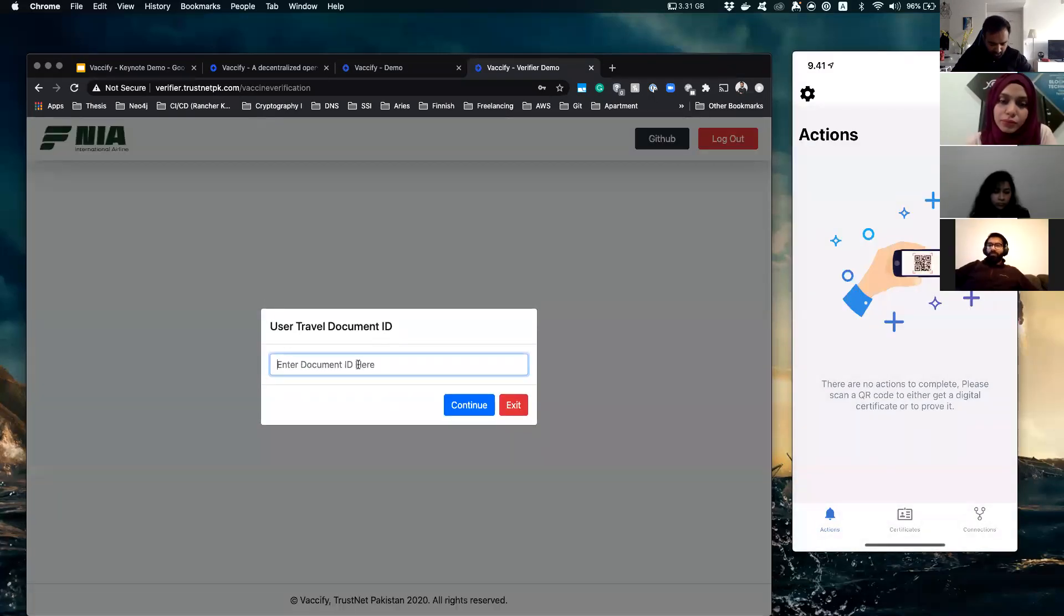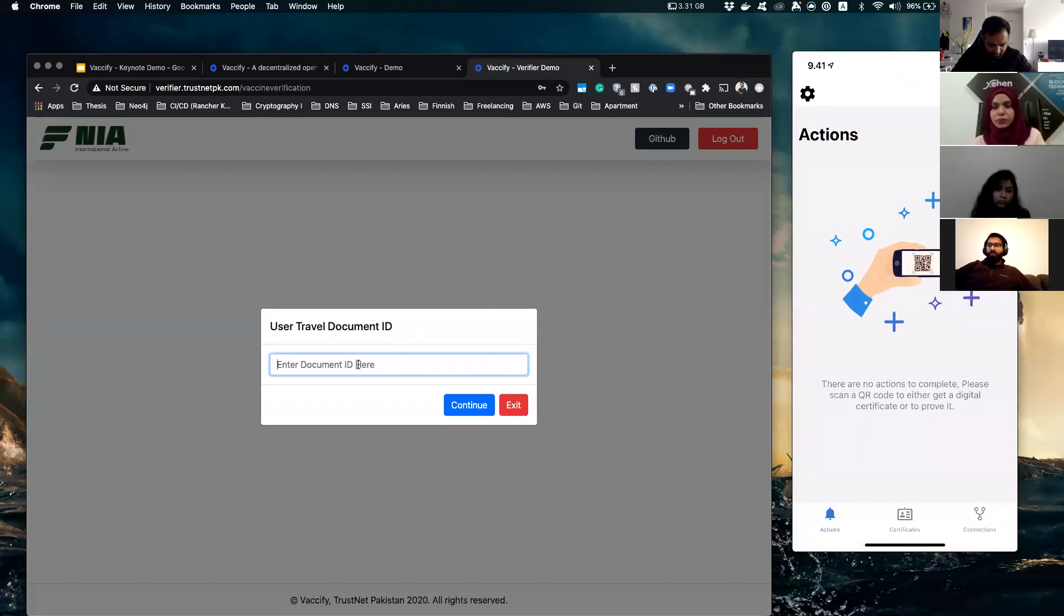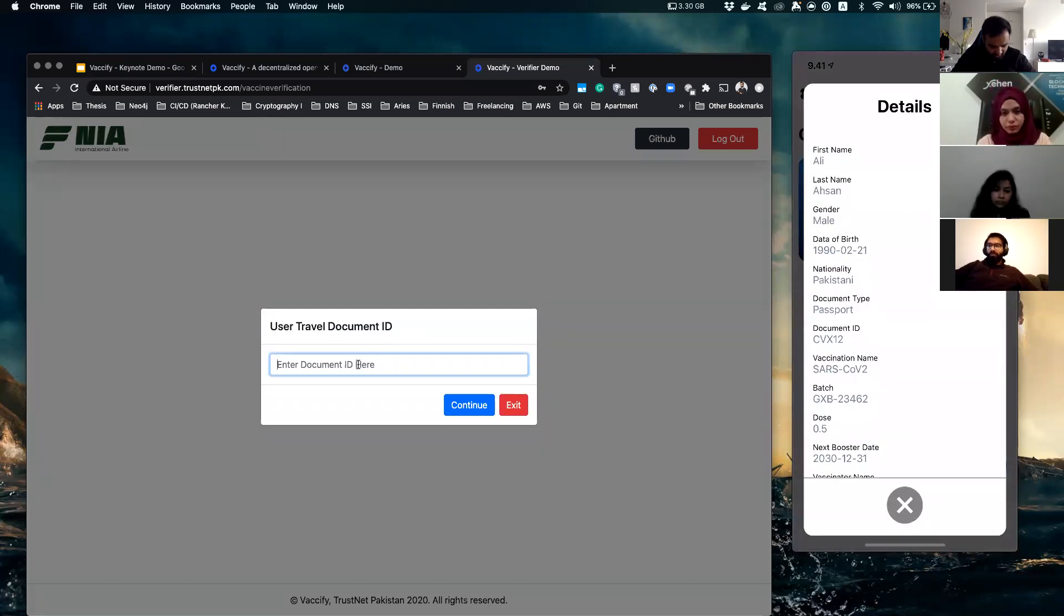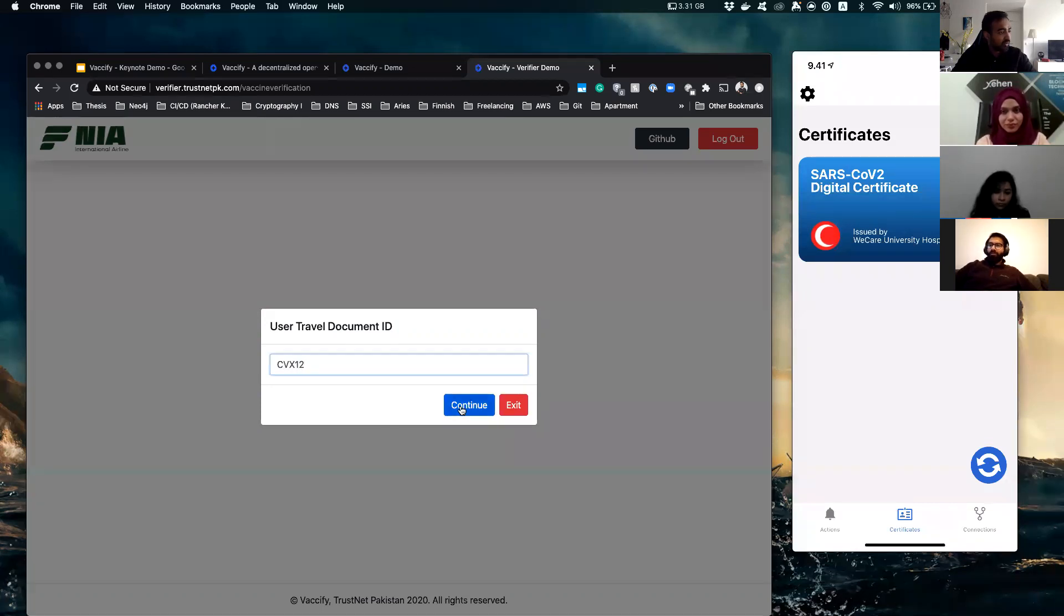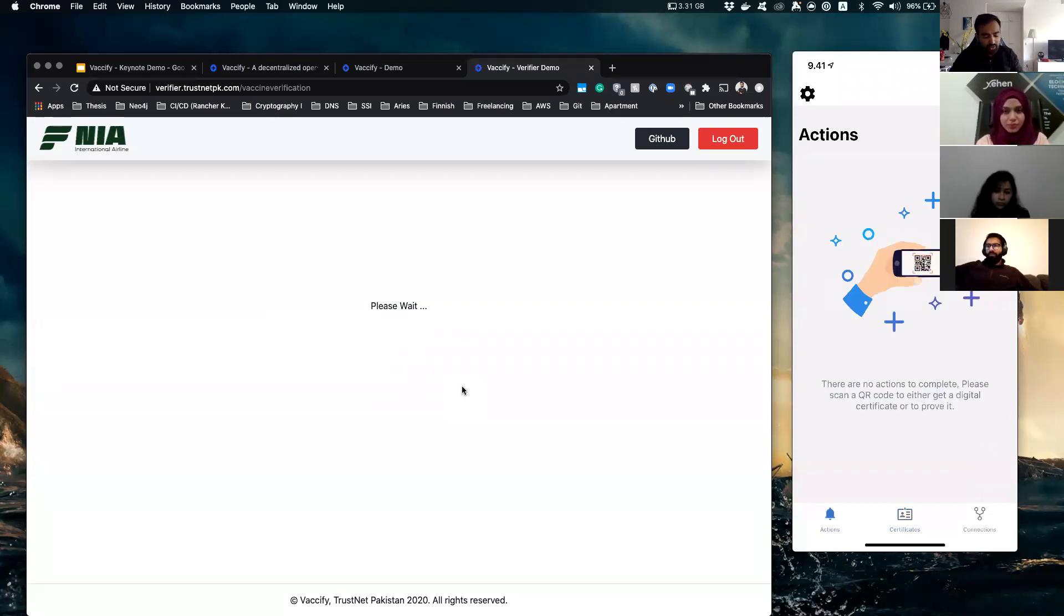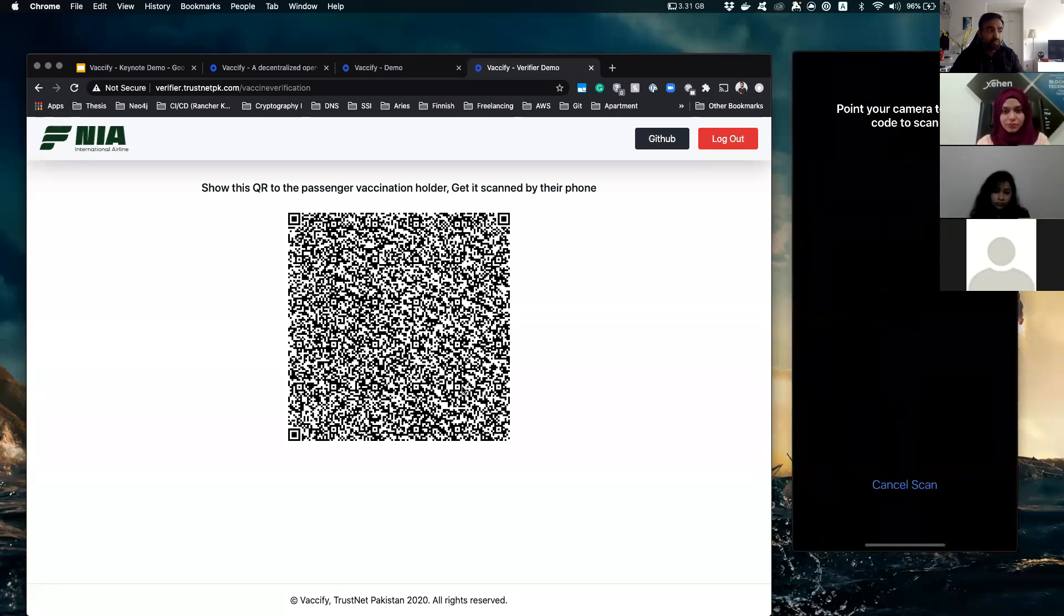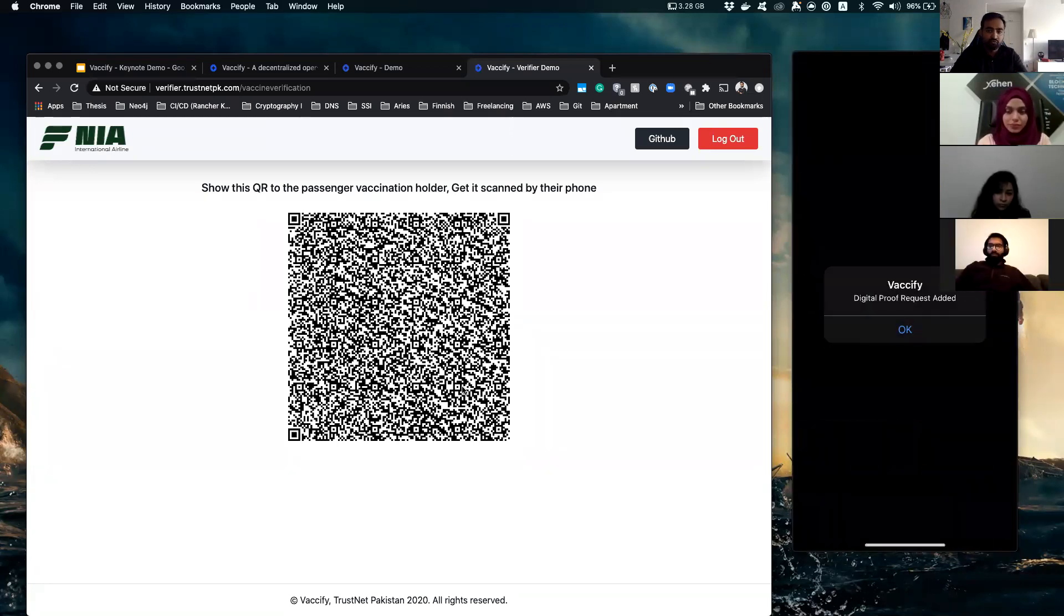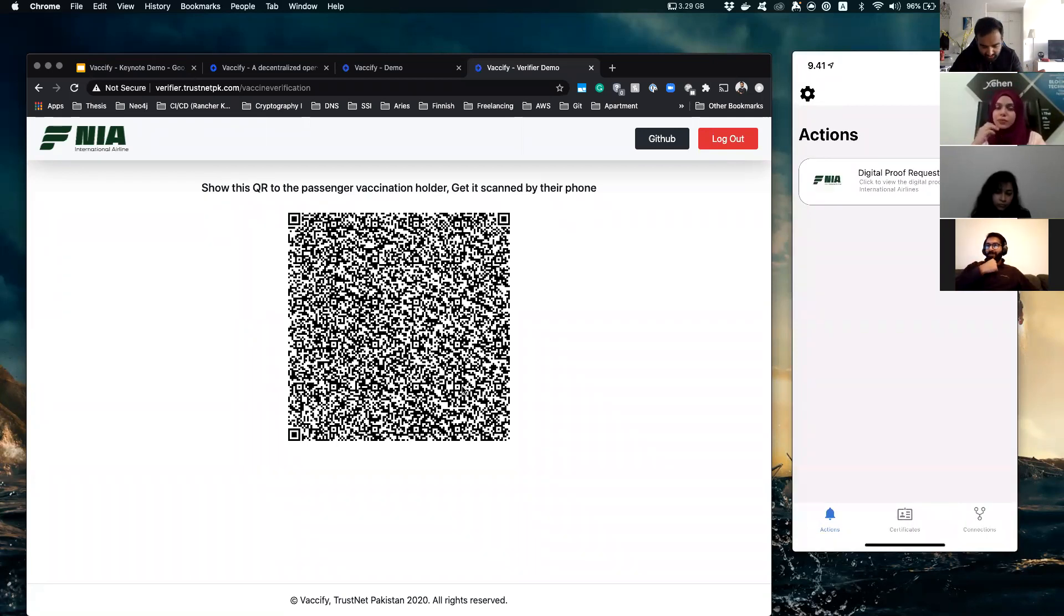And of course, you put your own passport number there, which I have forgotten, CVX12, right? And the process is pretty much the same. You should be shown a QR code which you scan from your phone via your Vexify app, and you get an additional proof request from NIA International Airlines.